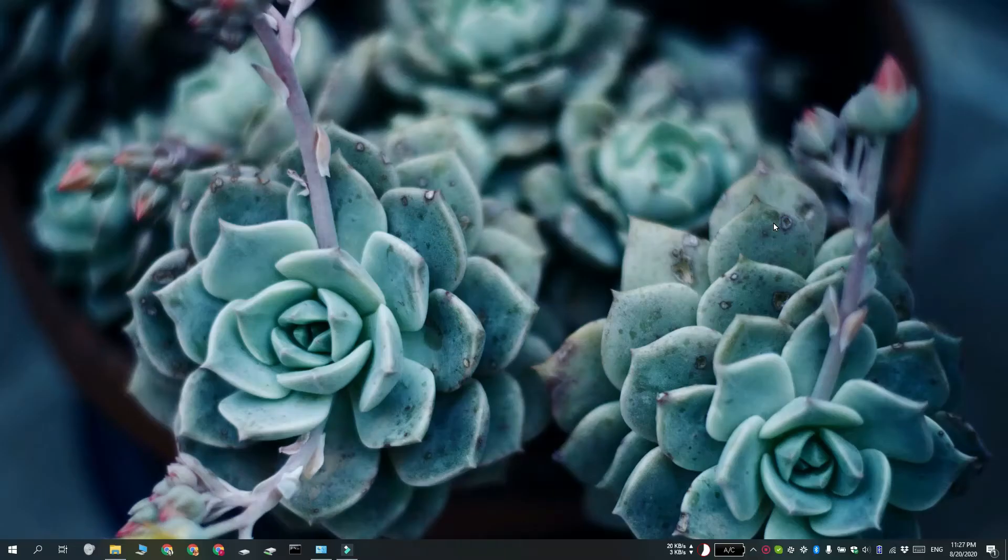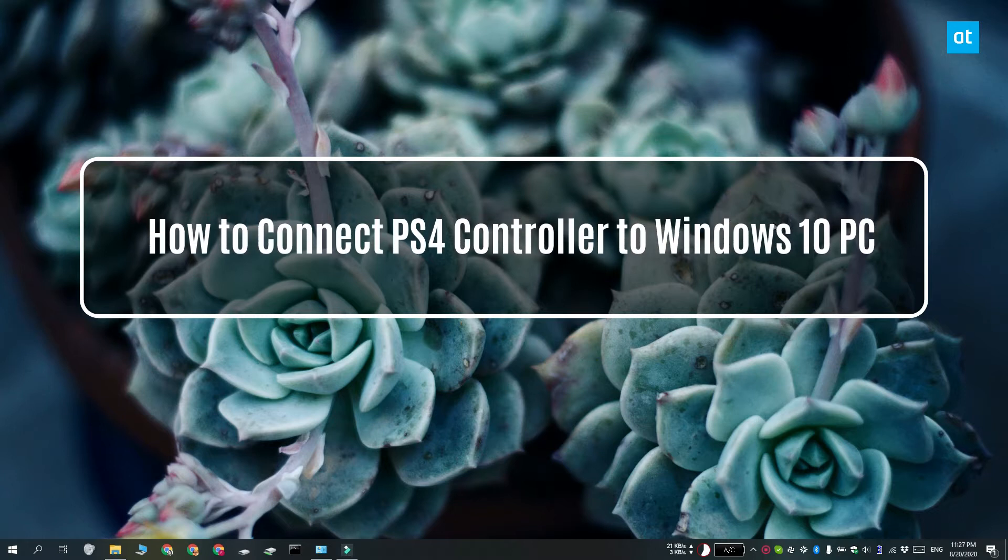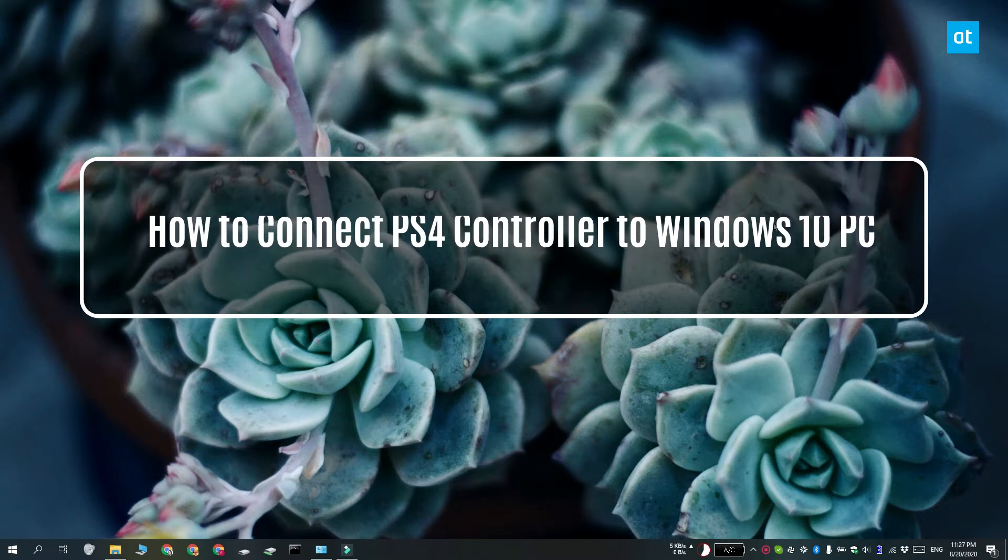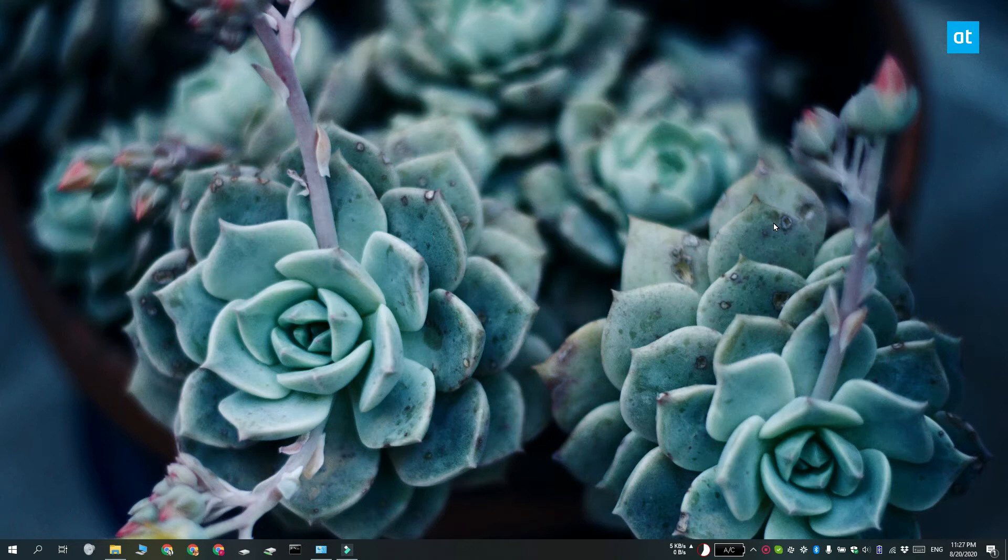Hi everyone, Fatma here from Addictive Tips and I'm going to show you how you can connect a PlayStation 4 controller or a generic PlayStation controller to your Windows 10 PC.